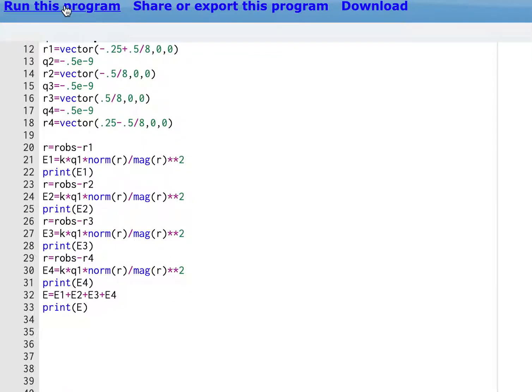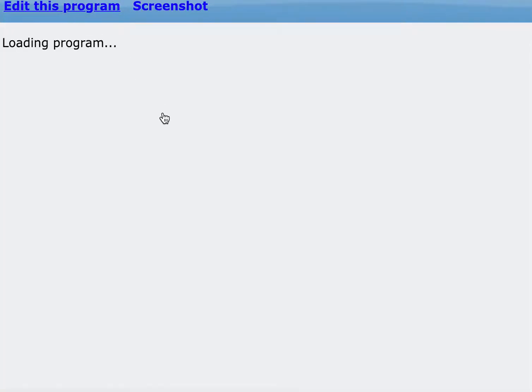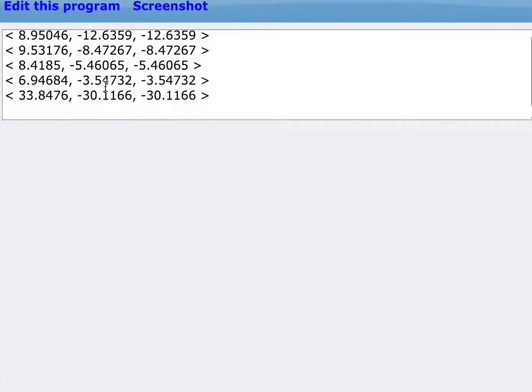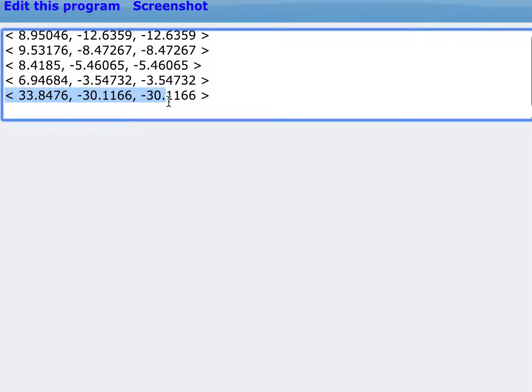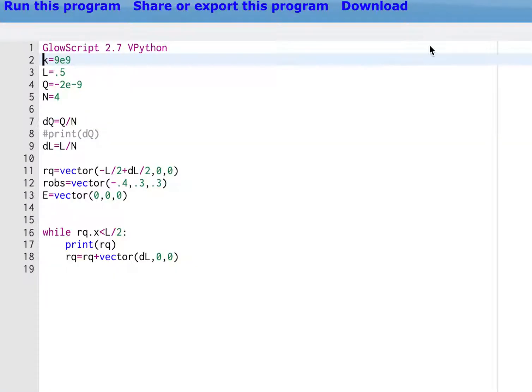And then I calculate the E1 and I do it for two and do it for three and do it for four. Ba-bam. Run it. Here's my total electric field right there. So that worked. We were happy with it. And then we said, let's make it a little bit smarter.